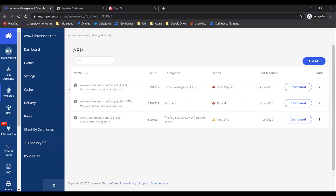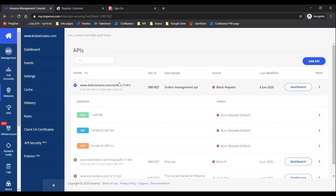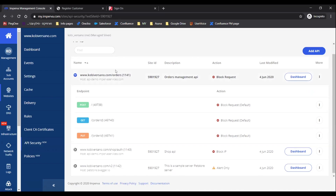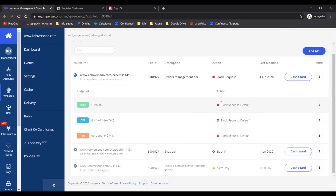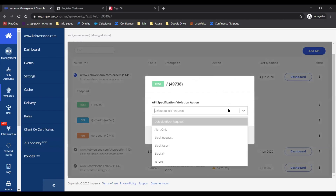For this example, we have three different files within the same site, and we can find different sites based on how your application is defined. Here we can see we have files for order management, a file for authentication, general APIs, and so on. When you expand, you can see the different API endpoints in each API specification file, and you can see the action that we've set when a violation happens within that API endpoint. And of course, you can change the default to other actions based on your preferences.